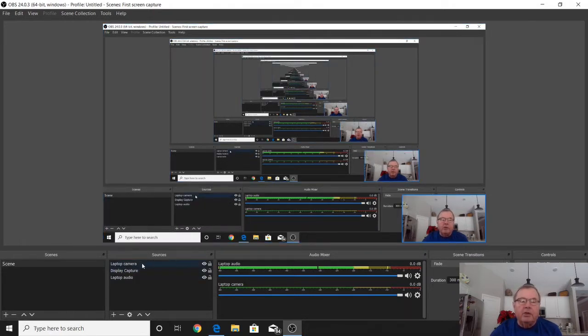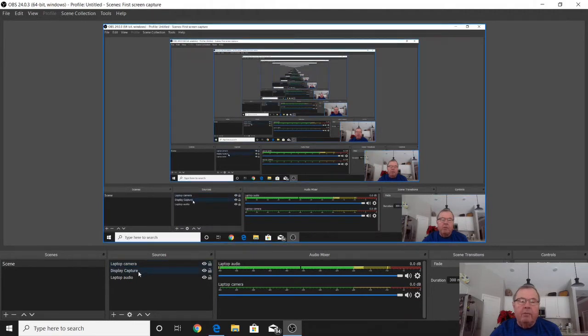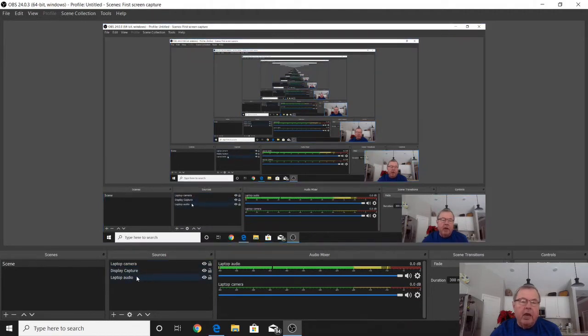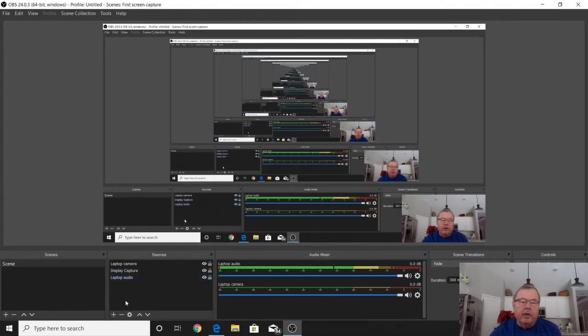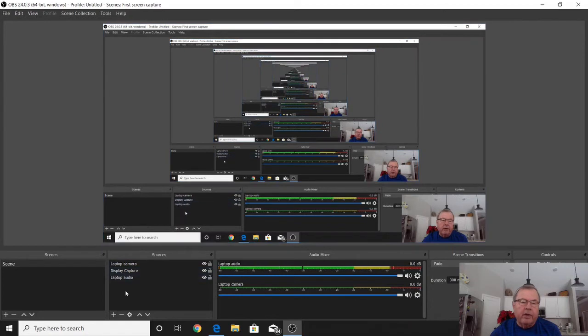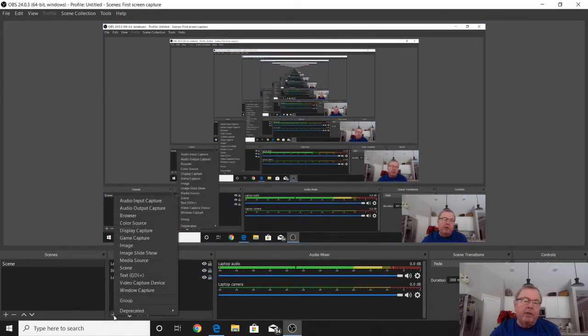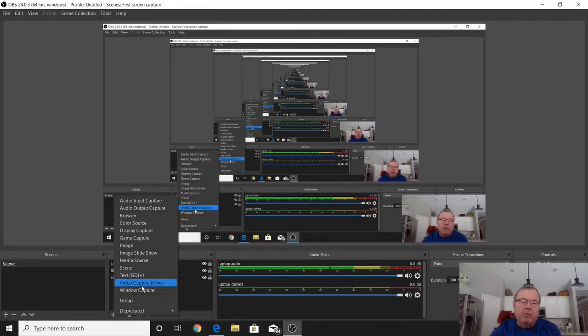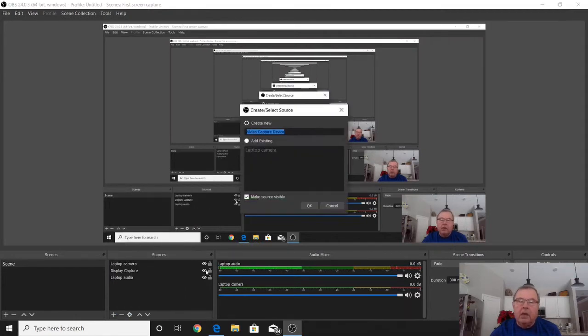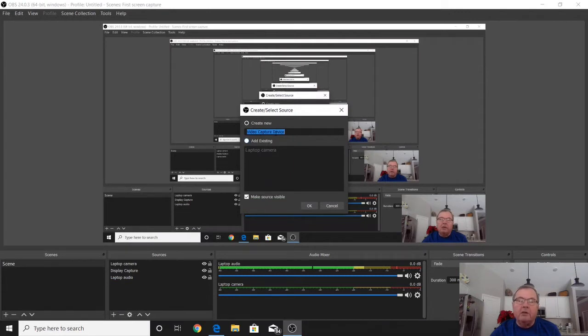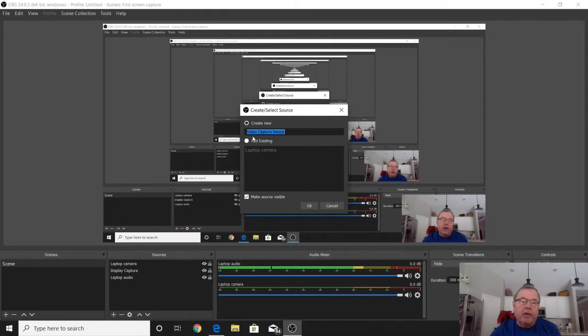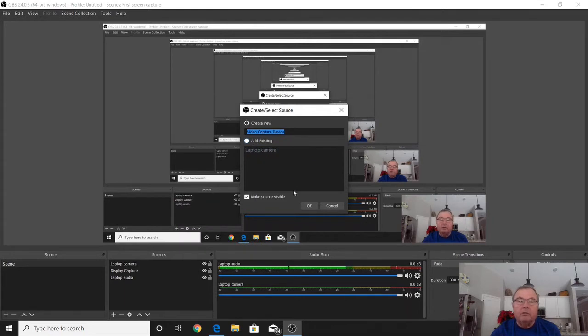My sources are my laptop camera, my display capture, and my laptop audio device. To get those, when this is a blank screen, you go to the plus sign and you come up with a big menu. I start out by selecting my video capture device, which is just my internal unit. You can name this whatever you want. I just named it laptop camera.